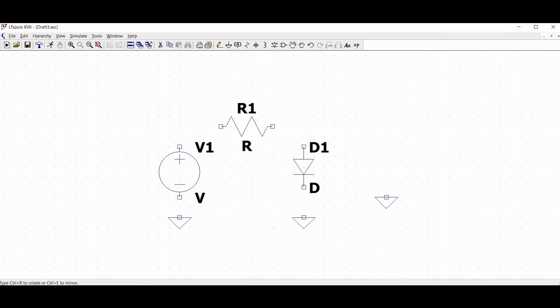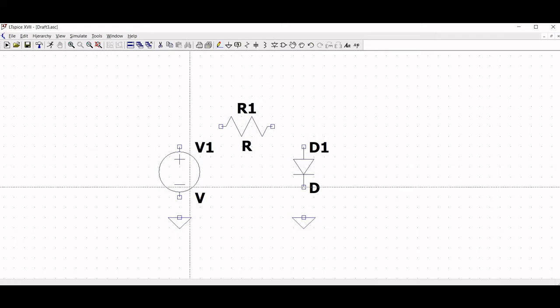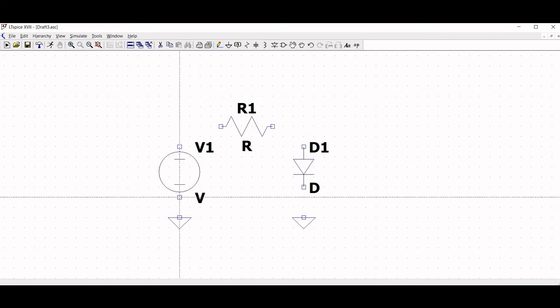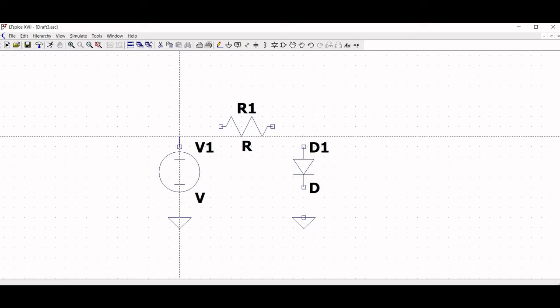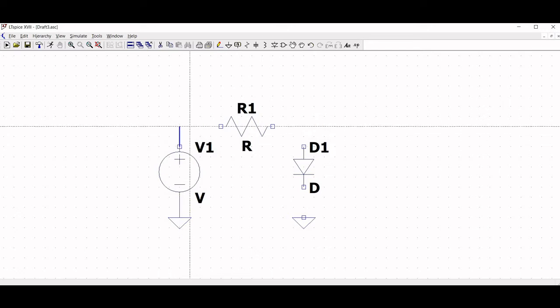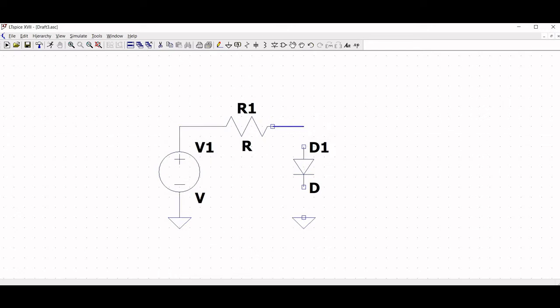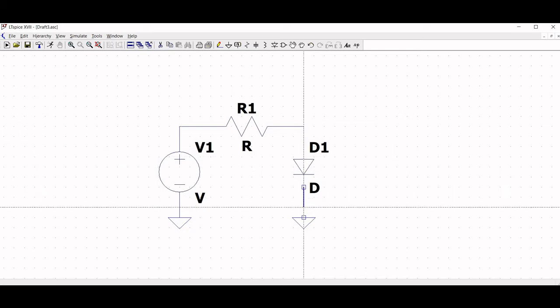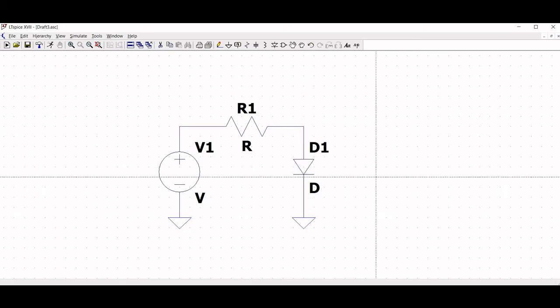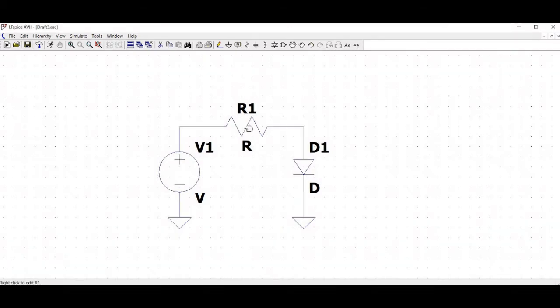Next click on wire and connect the negative voltage source to the ground and the positive voltage source terminal to the resistor. The anode of the diode is connected to resistor R and the cathode of the diode to the ground.